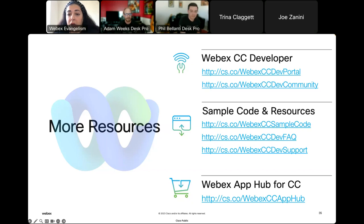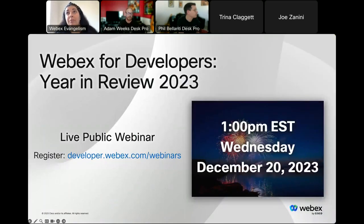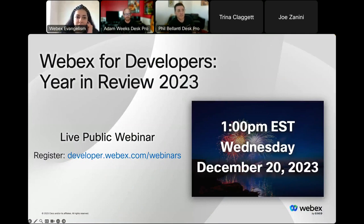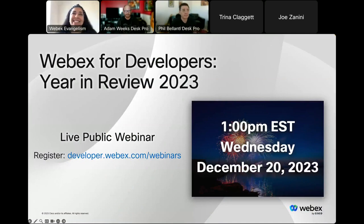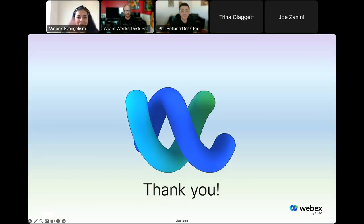If there are no other questions, thank you for joining us today. Be sure to pop over to the WebEx developer community forum where you can connect with WebEx developers as well as the support team in case you run into any challenges. Be sure to join us for the year-end review with Phil, covering all highlights from 2023, including events — everything A to Z. You can register at developer.webex.com/webinars. Thank you, everyone — enjoy the rest of your day.